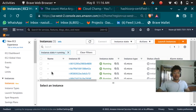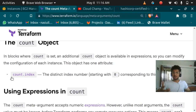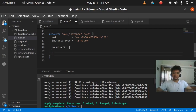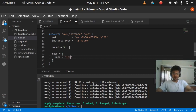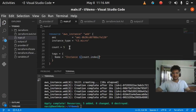Going back to the Terraform documentation, you can see it refers to count.index. Using count.index you can name your instances. I'm going to add tags — so tags = { Name = "instance-${count.index}" }. This way each instance gets a unique name like instance 0, instance 1, instance 2, instance 3, instance 4.